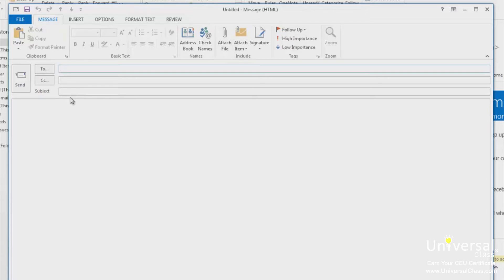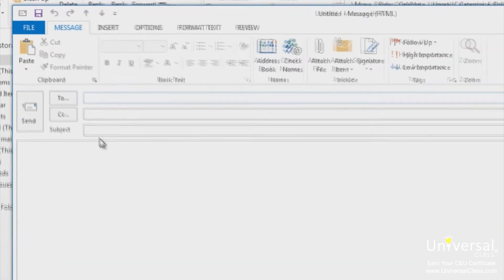Once you have the new email in front of you, it's time to address it to the intended recipients. You have a few options to do this. You can type in one email address to send to just one person, or multiple email addresses for multiple recipients. For multiple email addresses, separate each one with a semicolon. You can also click the To button at the top of your email message and find names in your address book. Double click the names of the people you want to select and they'll be added for you.